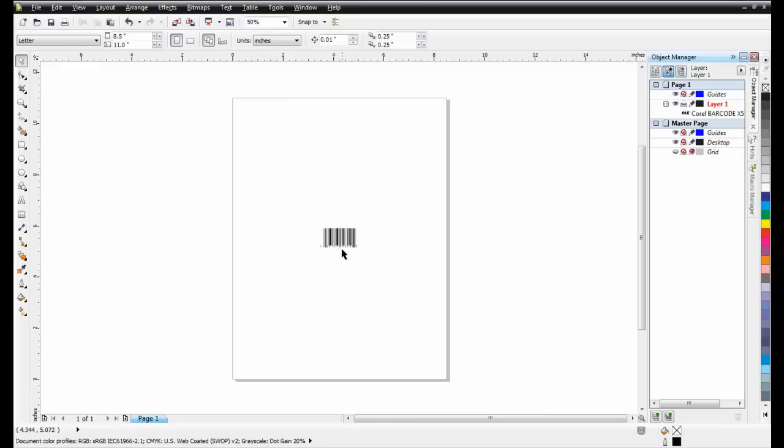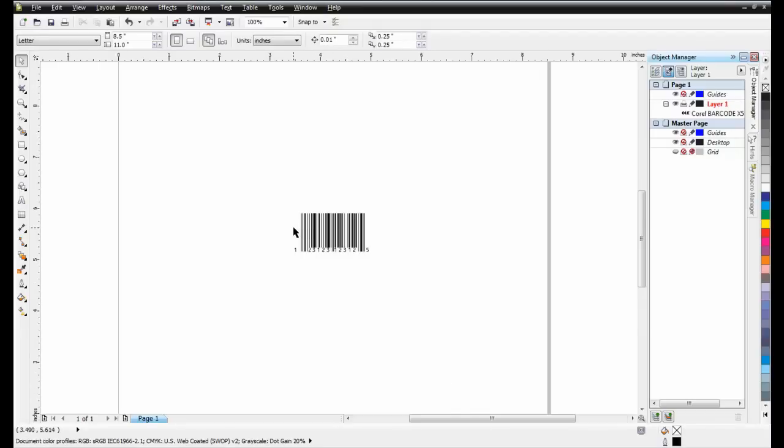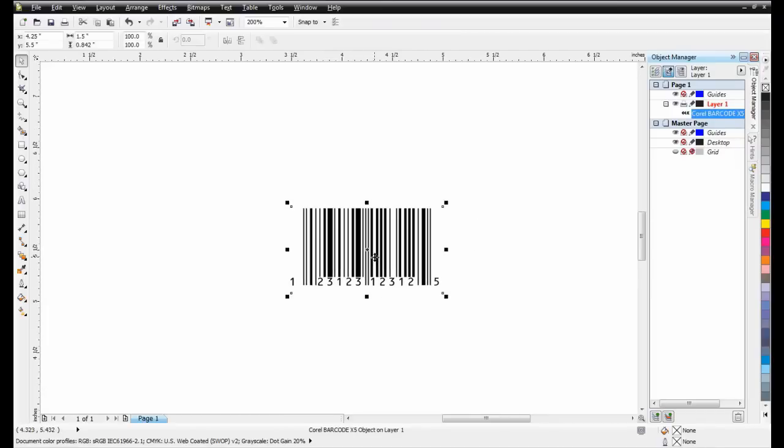As you can see in the Object Manager docker, the barcode is an OLE object. This format does not allow for very much freedom when editing, so it will need to be converted into vector objects.